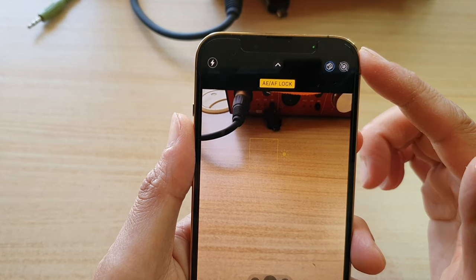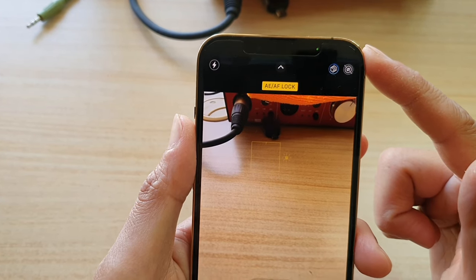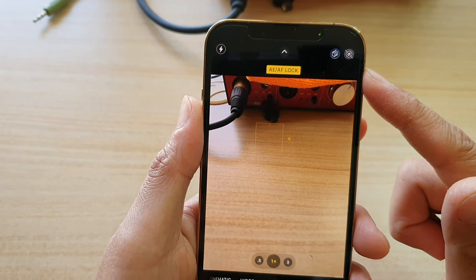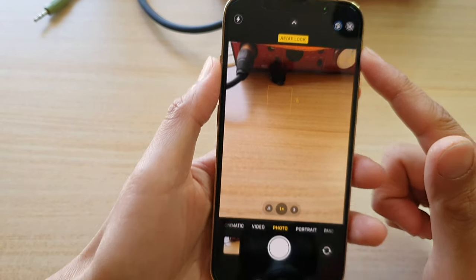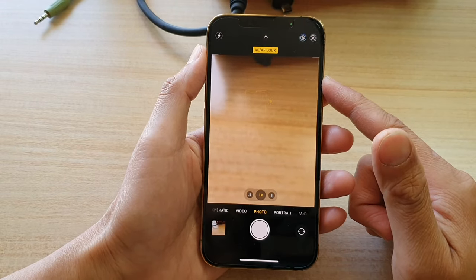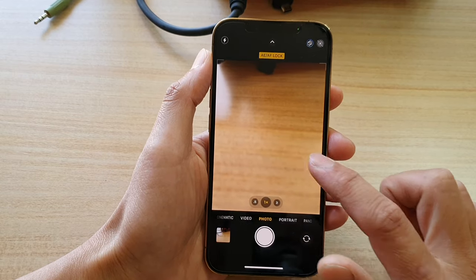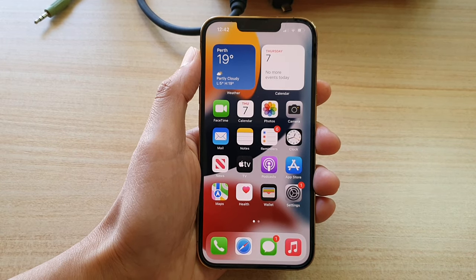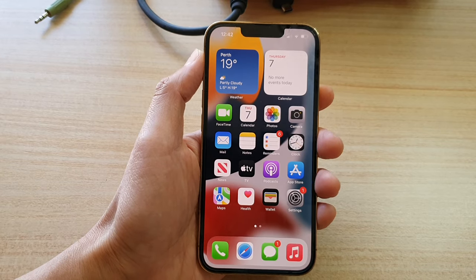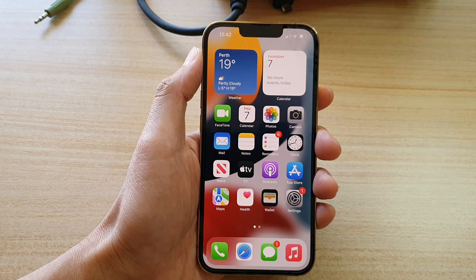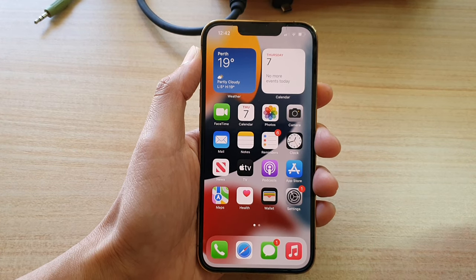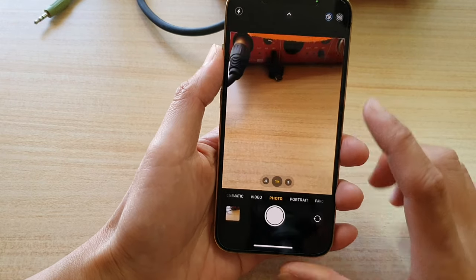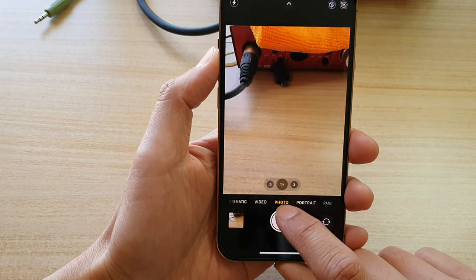Hey guys, in this video we're going to take a look at how you can lock the exposure and focus in the camera app on the iPhone 13 or the iPhone 13 Pro. So first let's go back to your home screen by swiping up at the bottom of the screen. On the home screen you want to open up the camera app and then in here at the bottom tap on photo tab.